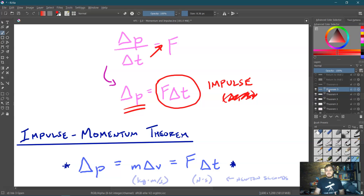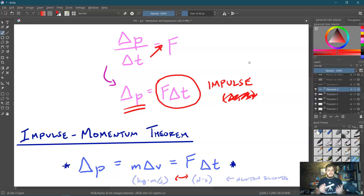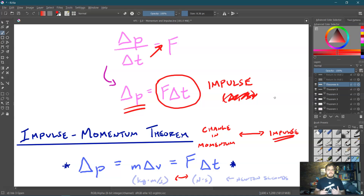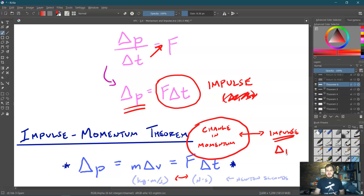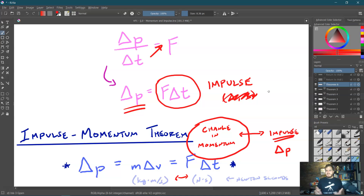The key point here is that whenever you see the word 'impulse,' you should automatically think 'change in momentum' — ΔP. That is exactly what the impulse-momentum theorem tells us. You might wonder: why do we care about F·Δt? Why is impulse so important? Let's explore that.